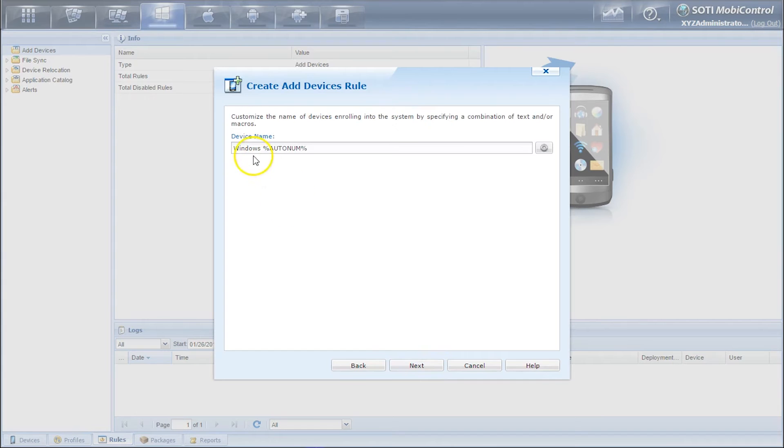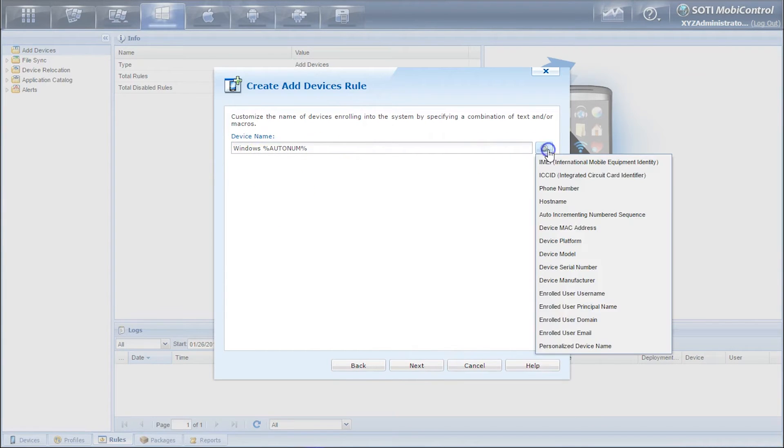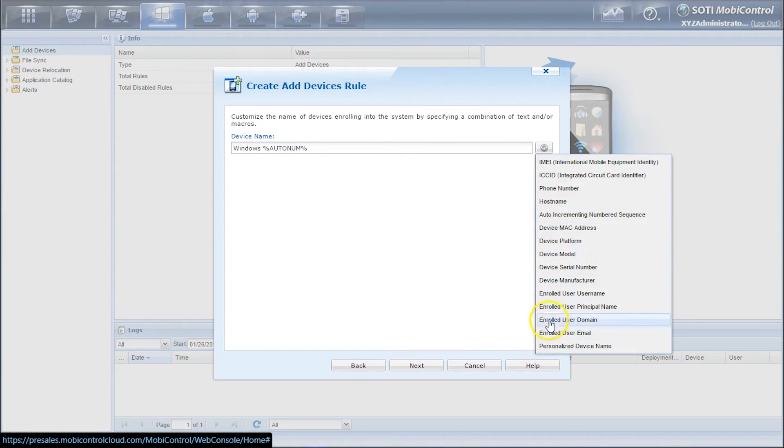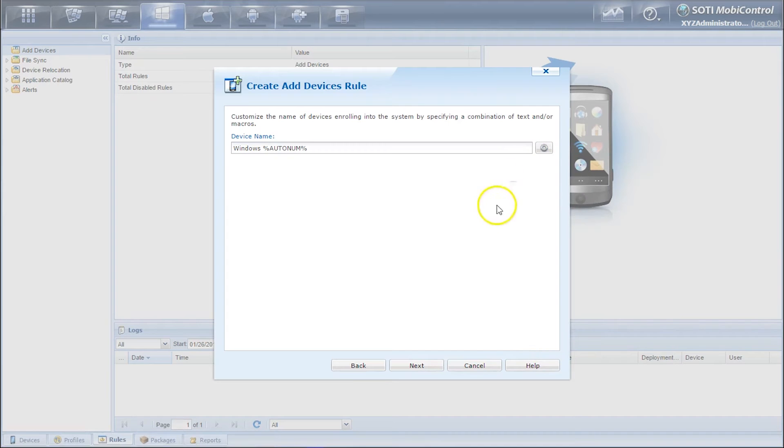Here we can set up the device name. By default it's Windows AutoNum. You can click on the gear to the side and select a macro outside of AutoNum. We'll just leave it as default and click next.